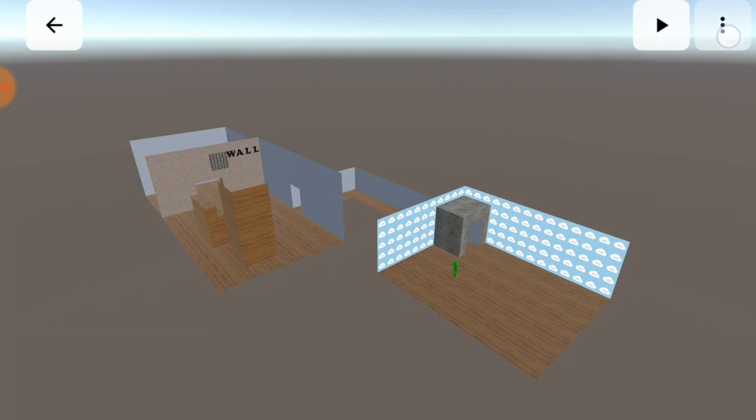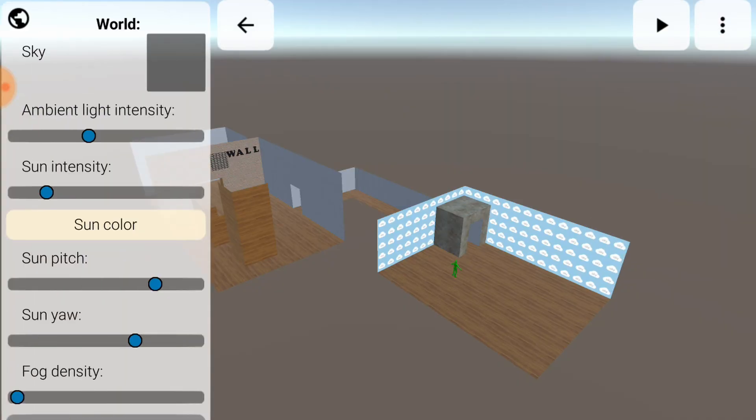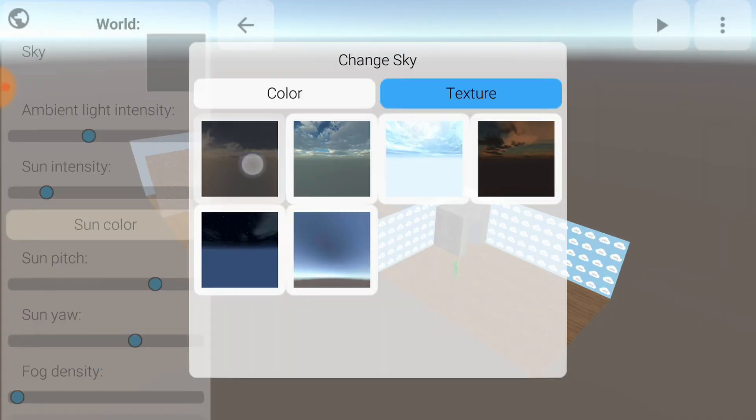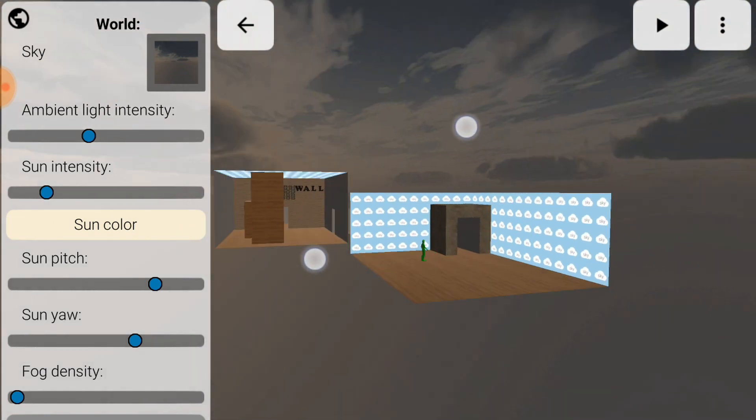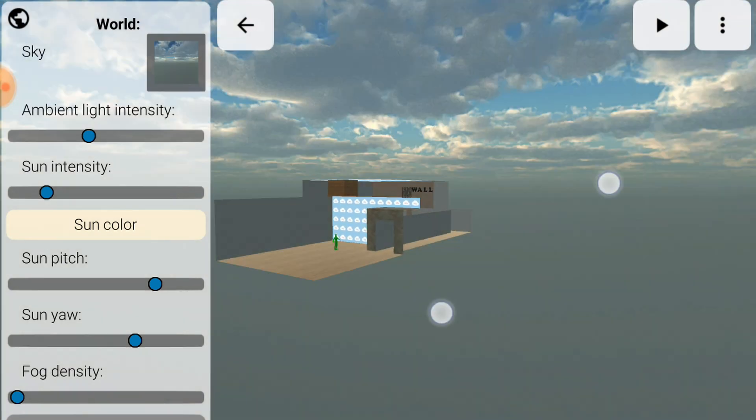You can change the sky under the world options menu. Different skies can contribute to the atmosphere of the world, and they also affect the lighting.